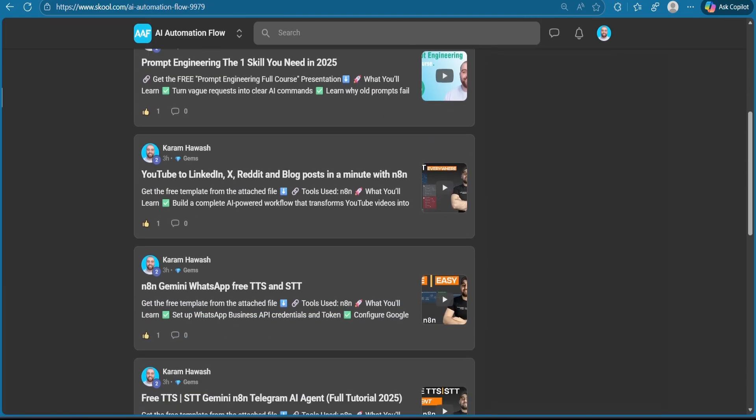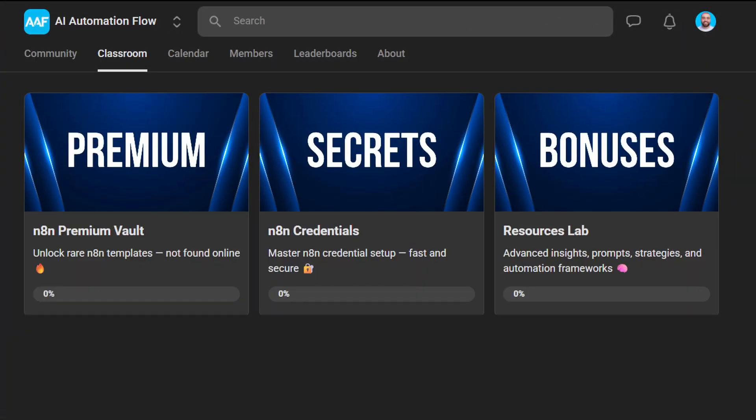I drop exclusive automations and resources inside my school community. Join now using the link in the description below.